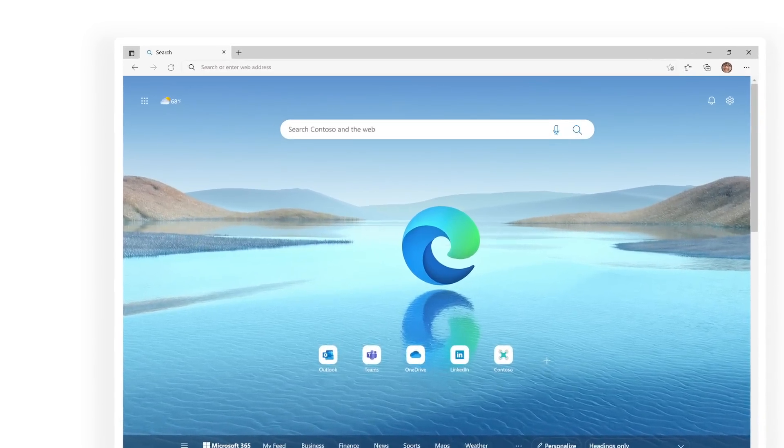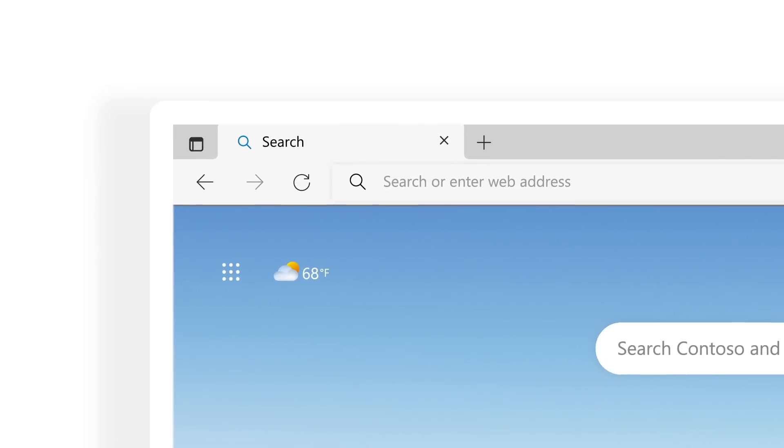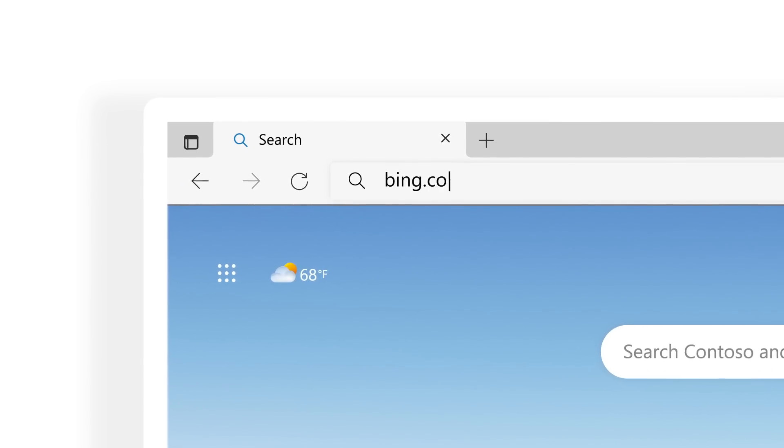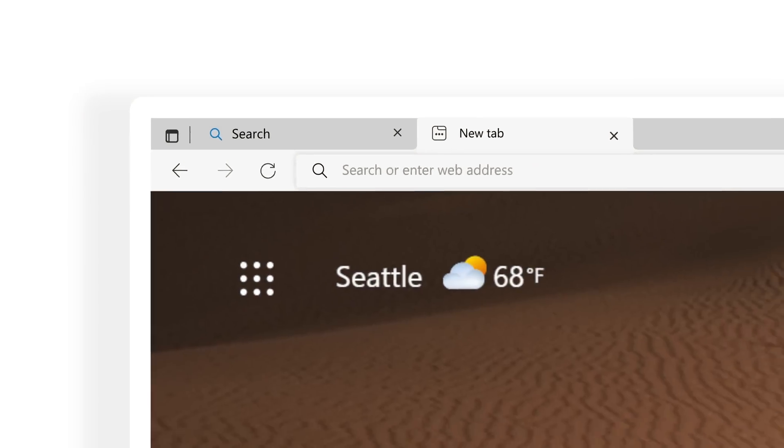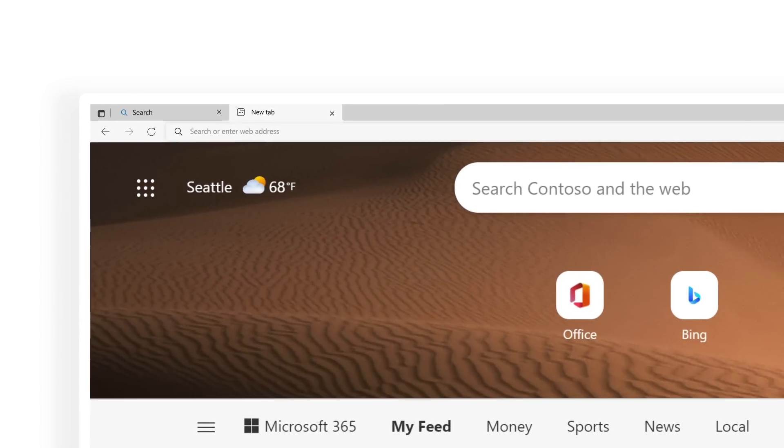Go to Microsoft Edge and enter bing.com/work or open a new tab to get started.